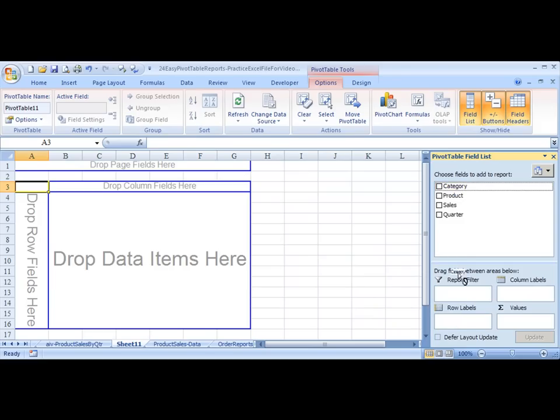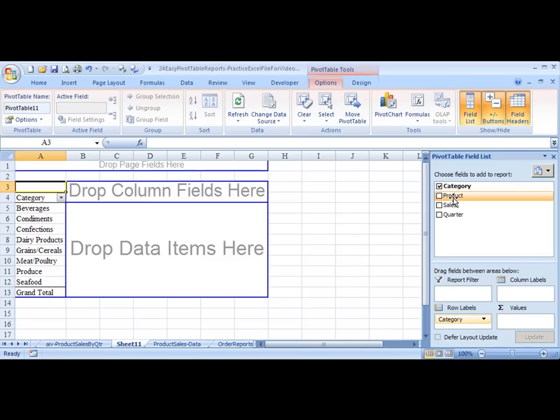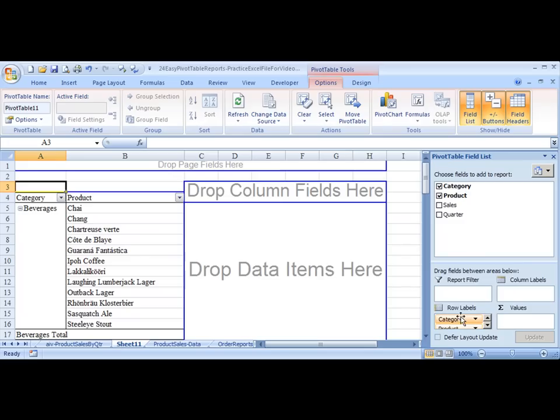We'll drag and drop Category down to Row. And then we want to know the products within that category. So we drag that just below Category. So as you can see, it's subdivided into the different products sold in that category.